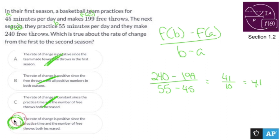The rate of change is positive since the practice time and the number of free throws both increased — that's my guy. So even though some of these have some truth to them, they're not completely true like D is. And even though I didn't have to do that much, I did it anyway. Section 1.2: Rate of Change.